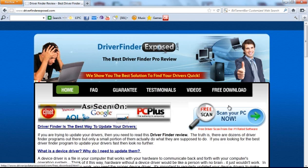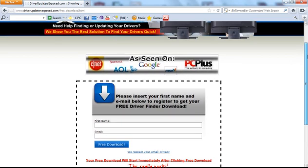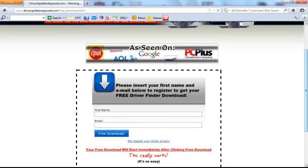You're going to come here, you can click free scan, scan your PC now, it's going to ask you to register just with your name and email, then you'll click free download, and immediately the download will start.